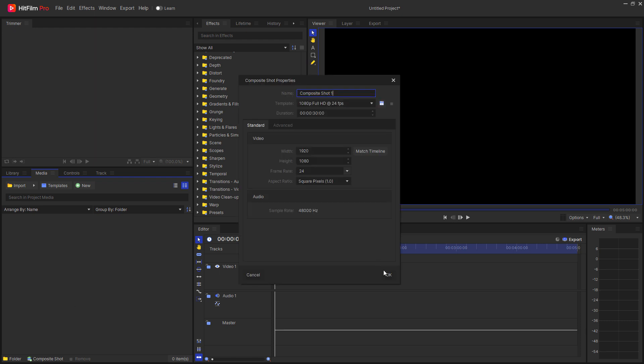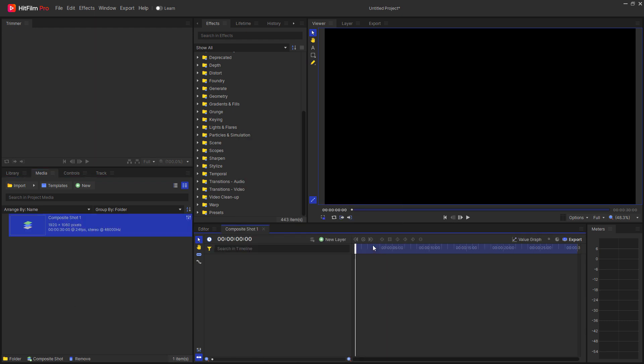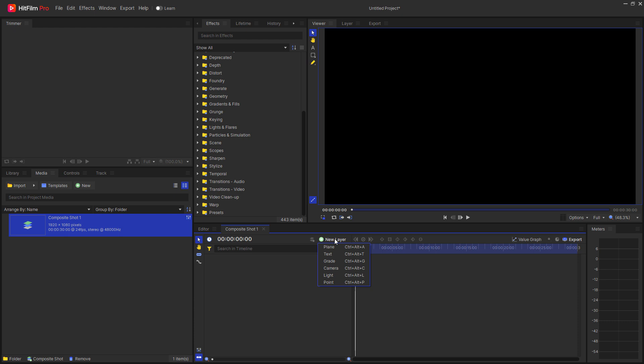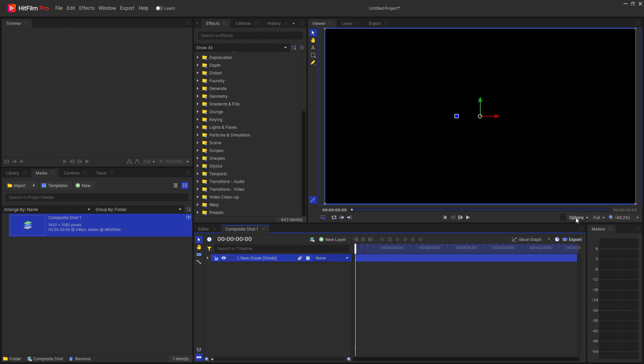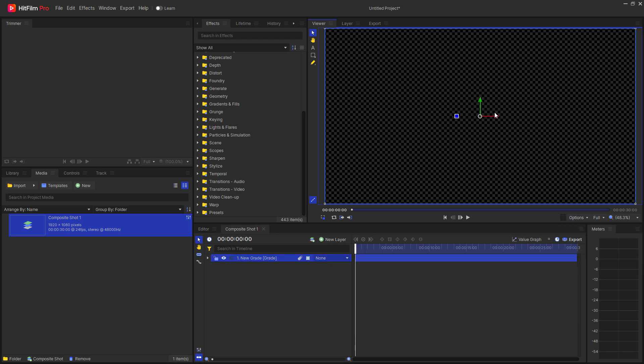I'm going to start by creating a new composite shot, click OK, and then I'm going to add a grade layer. The reason I'm adding a grade layer is because I want there to be a transparency regardless of whatever color I make the call-out circle.